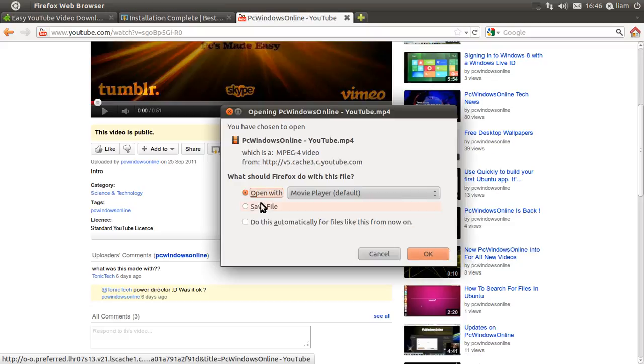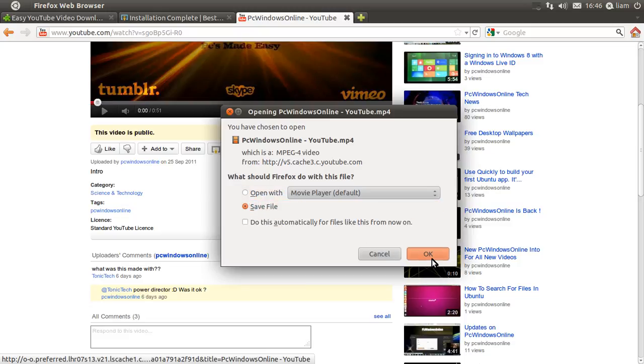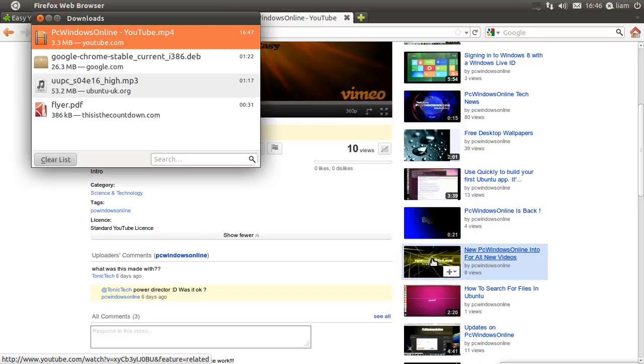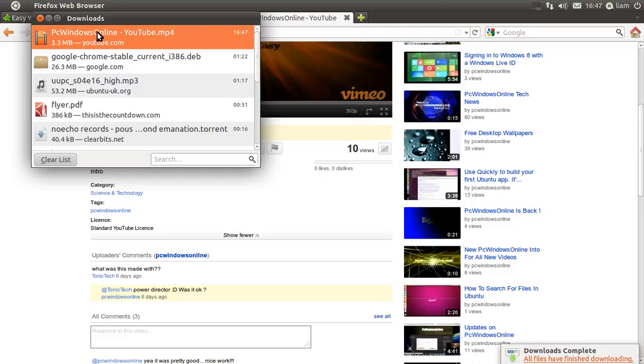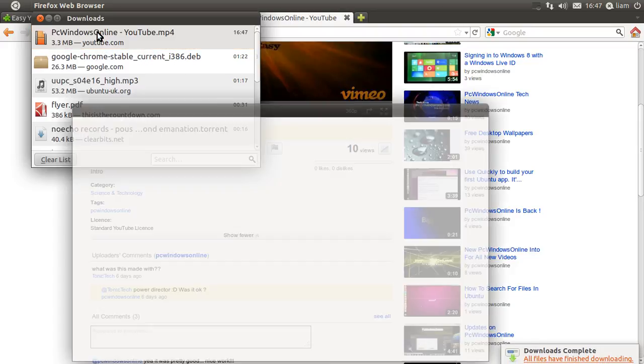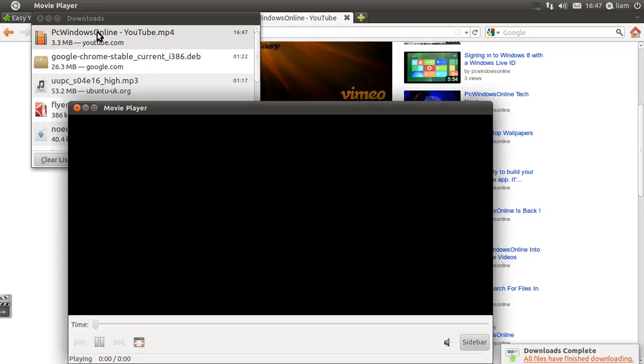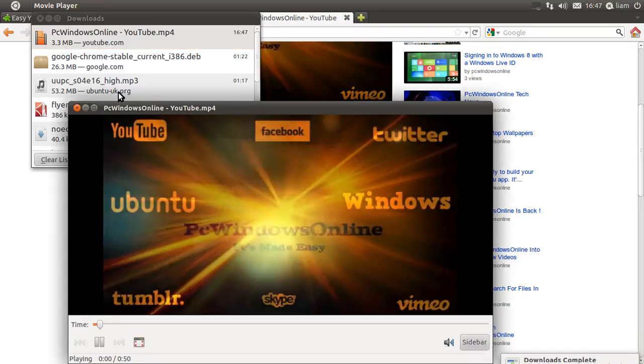And then all you need to do is click Save File. Not Open With, just Save File. Press OK. Then you can open it back up. Just double click on that and there you go.